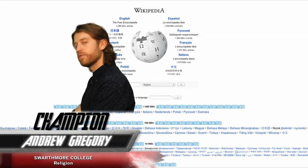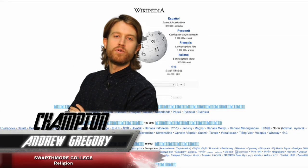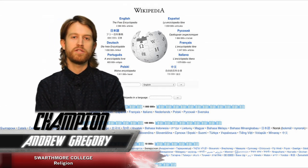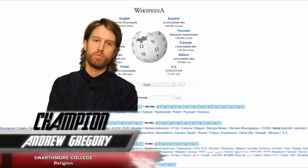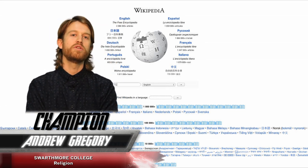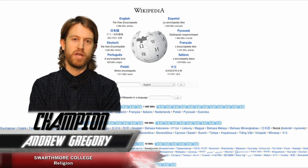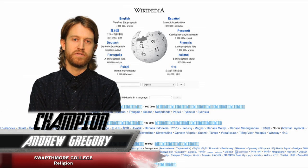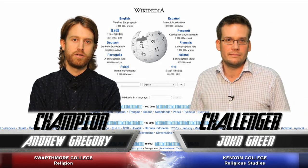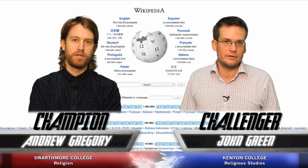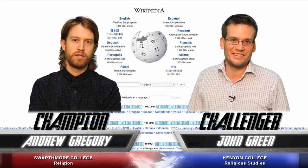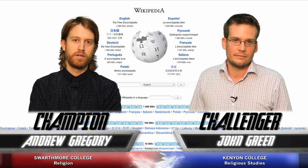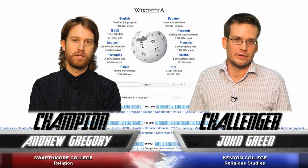Both nerds at the top of their game. Andrew Gregory, Swarthmore College Defending Champion, Religion with a special focus on the anthropology of Southeast Asia. John Green, Kenyon College, Religious Studies, also English Literature.